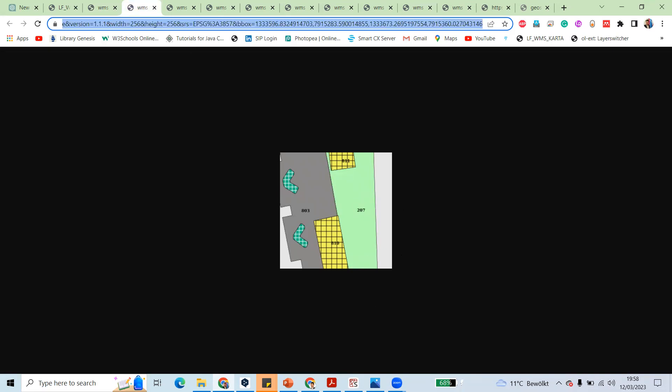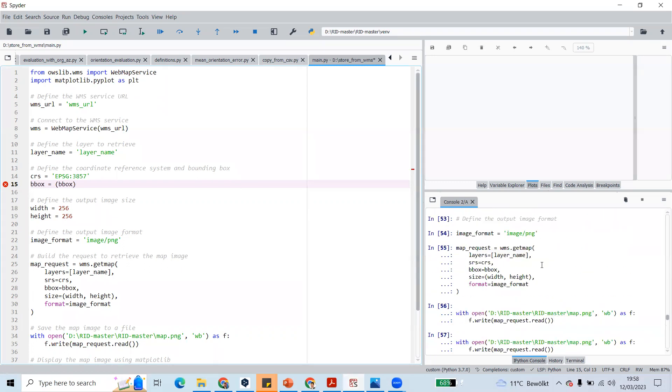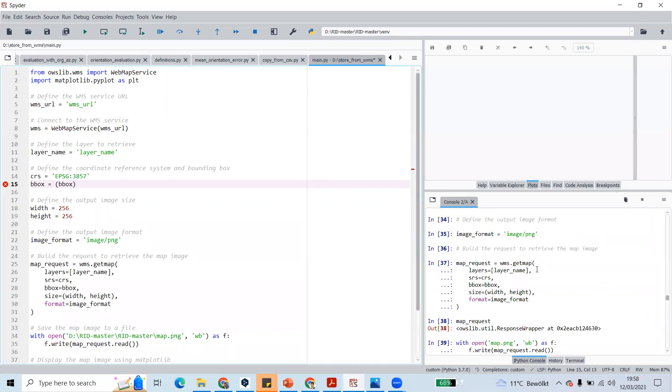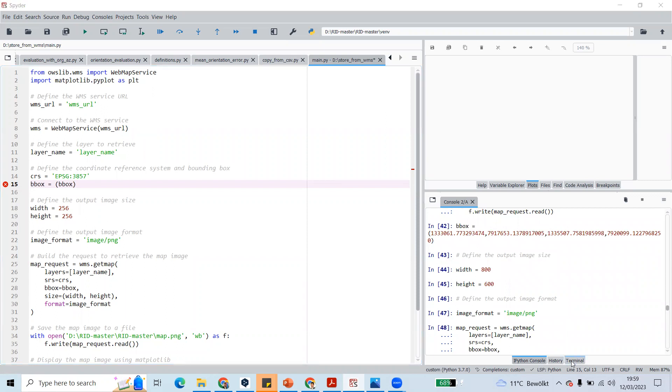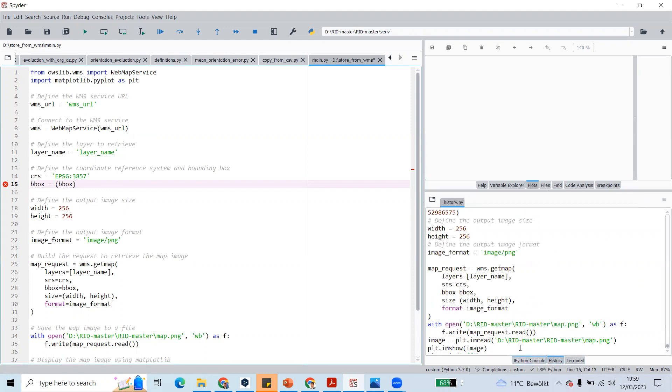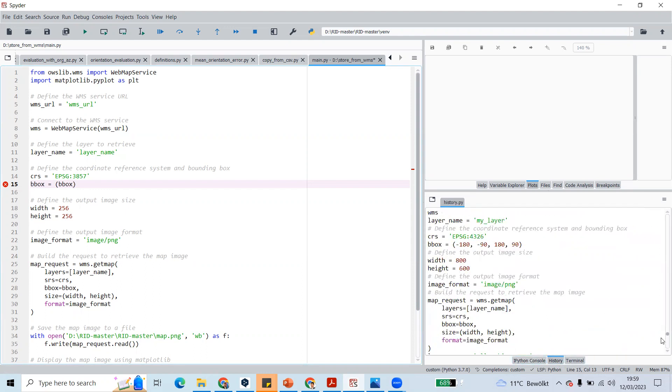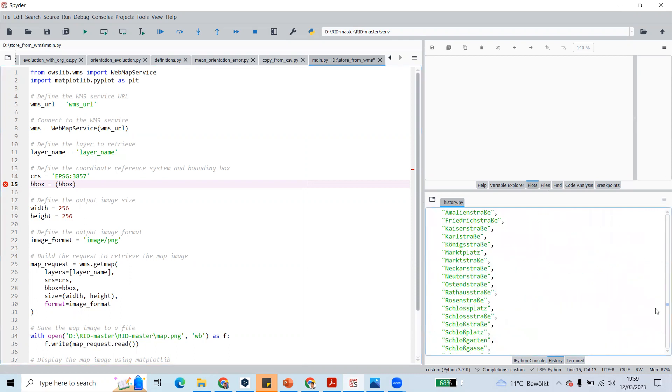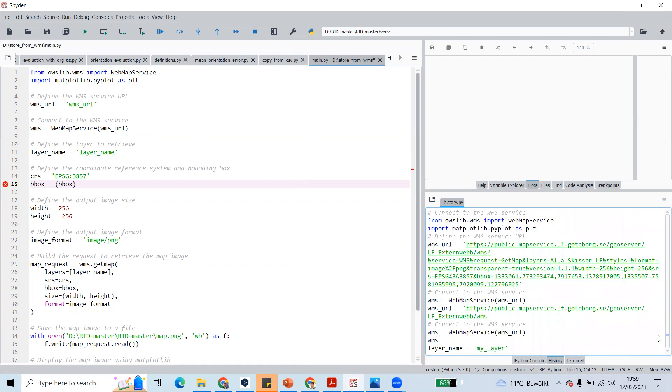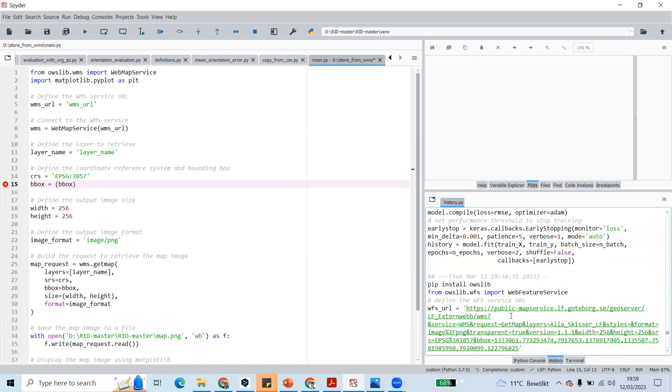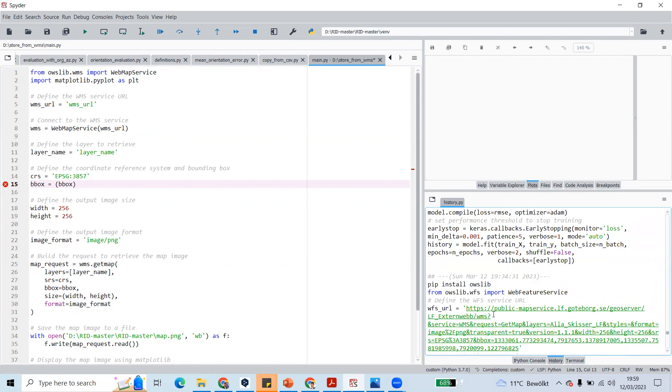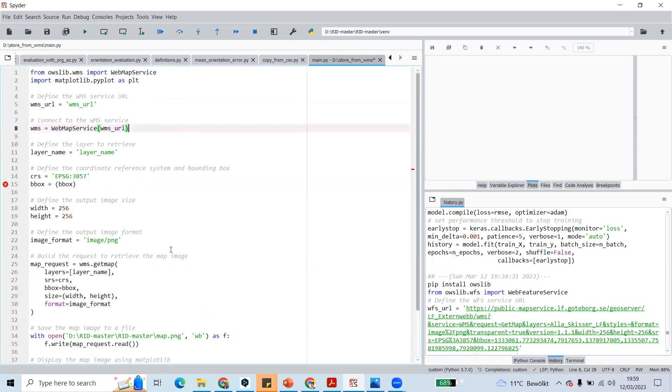You have to first install OWS lib to use the service. In the terminal, you need to install OWS lib. After that, import matplotlib for displaying the images.